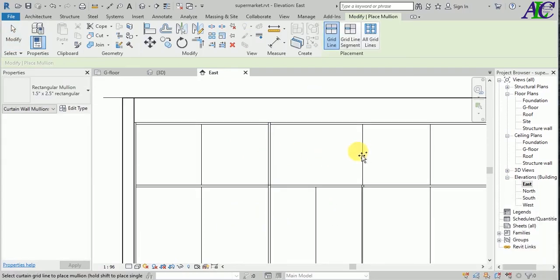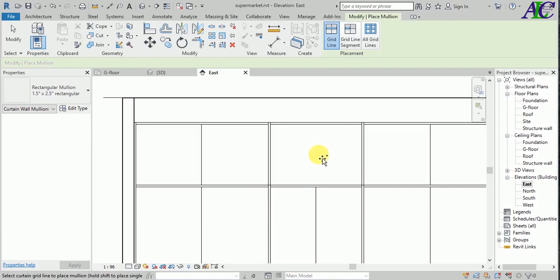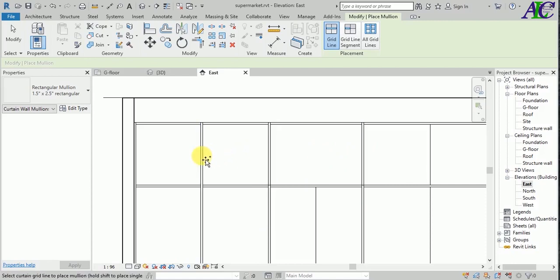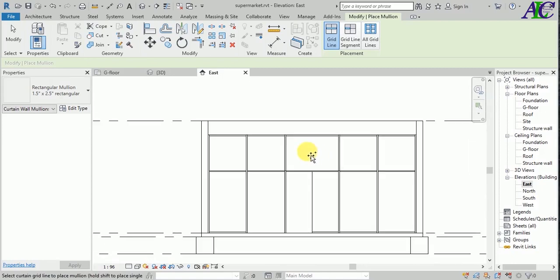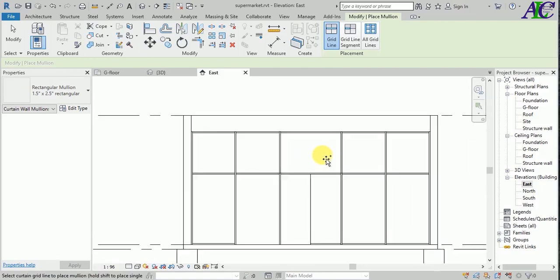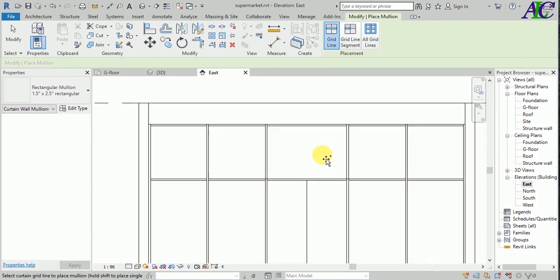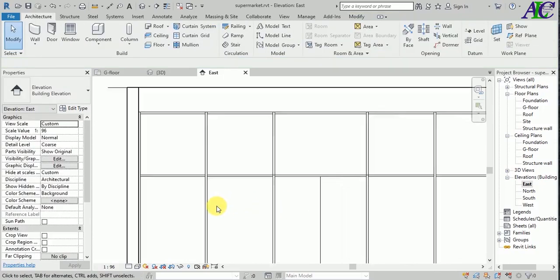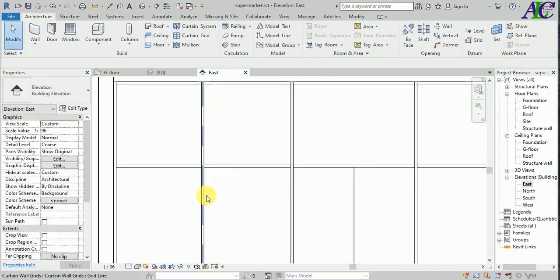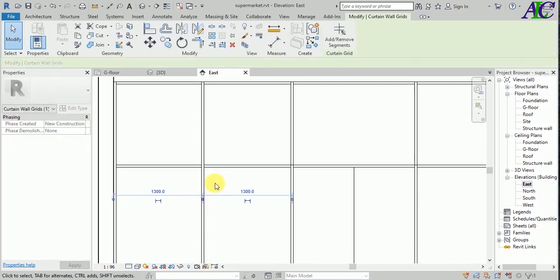Now just add mullion. It's fixed in here as well, and this one as well. This is the door and this is the glasses.